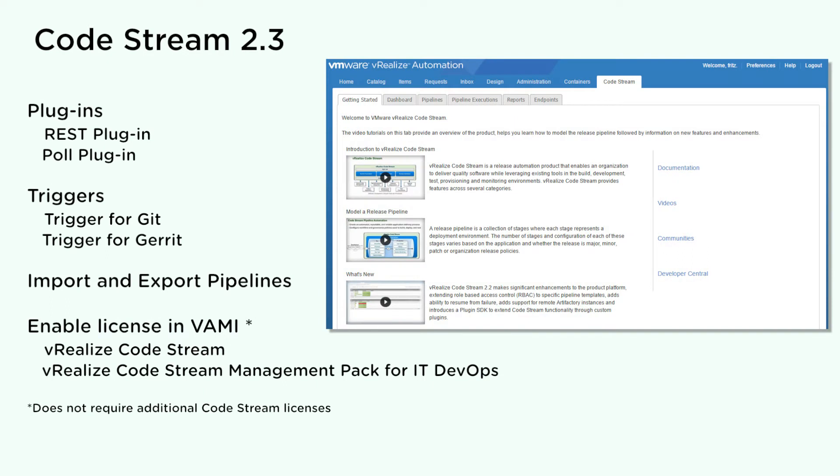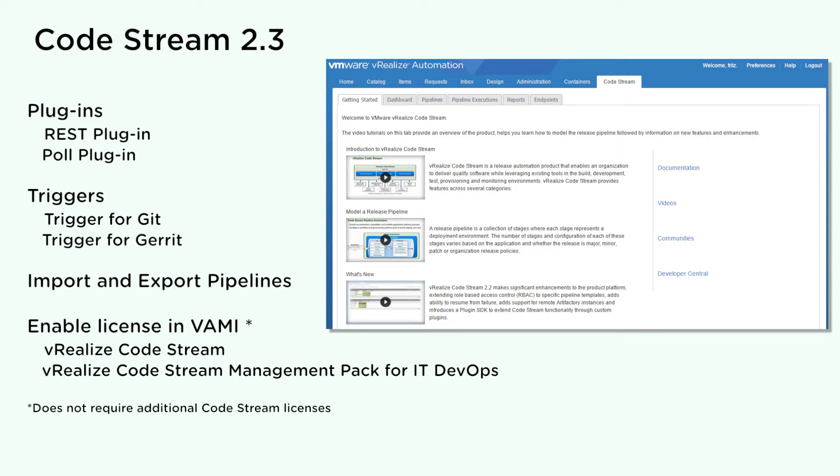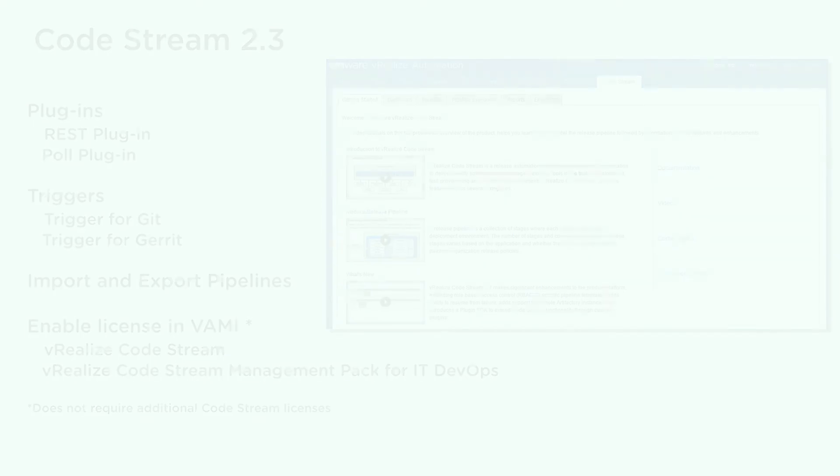This release of vRealize CodeStream supports REST and PULL plugins, triggers for Git and Gerrit, the ability to import and export pipelines, a selection in the VAMI to enable the vRealize CodeStream license or the vRealize CodeStream management pack for IT DevOps. vRealize CodeStream 2.3 is supported with vRealize Automation 7.3.